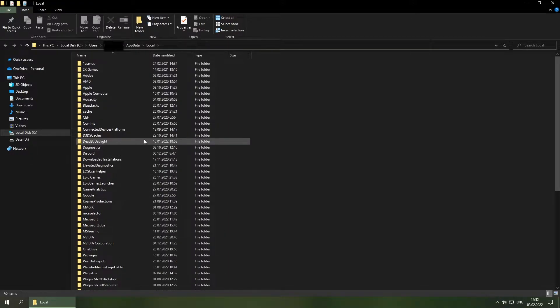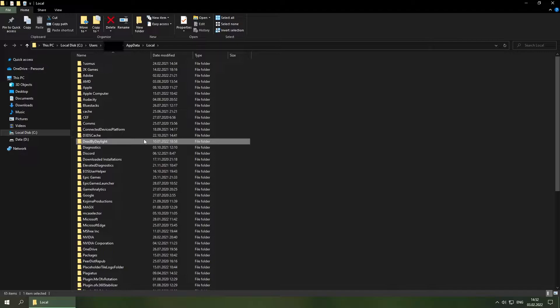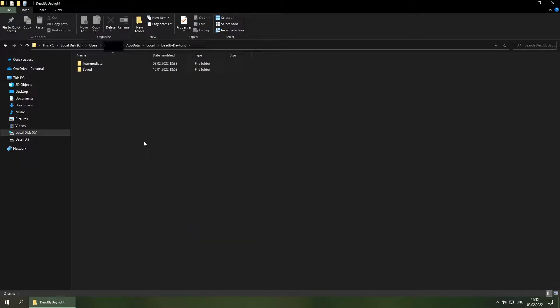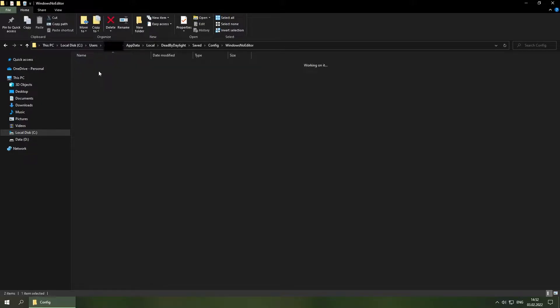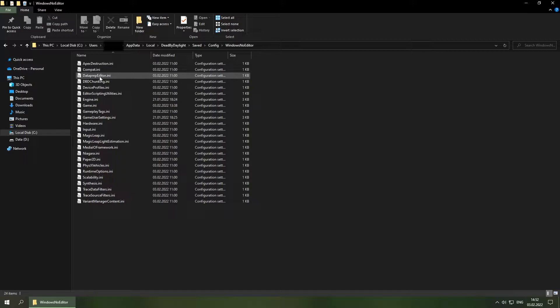We are gonna go ahead and look for Dead by Daylight. There it is. Go to the saved folder, config and windows no editor. Go ahead and open up the engine config file.